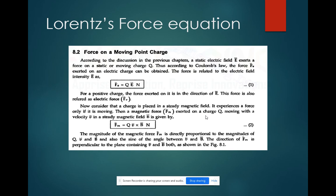For a moving charge, you will have some velocity, represented by V vector, small V vector. So here F_M, the magnetic force, can be written as Q into V vector cross B vector. Just as in the electric field you have Q into E, in the magnetic field you have Q with the magnetic field intensity B, and the velocity V vector is included.